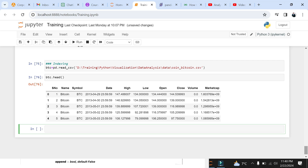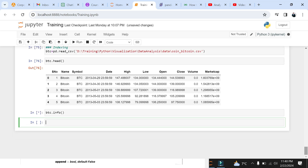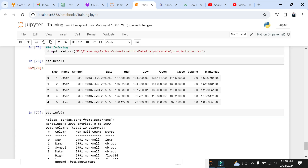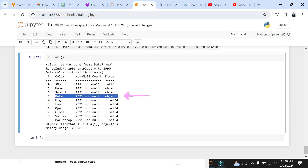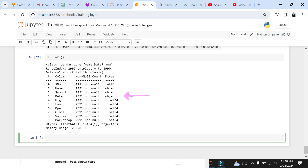Let's use the info method to look at the data types of the BTC data frame. Here you can see that by default the date field is imported as an object, which normally happens during data loading in pandas. In order to use this field, let's change it to a datetime field using the pandas datetime method.